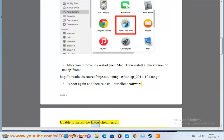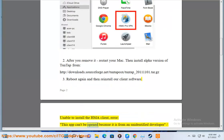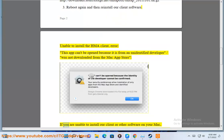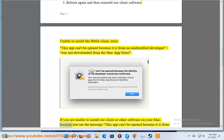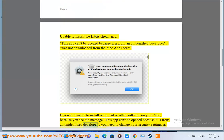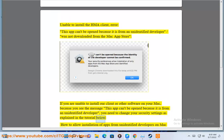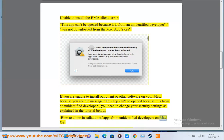Unable to install the HMA client. Error: This app can't be opened because it is from an unidentified developer or was not downloaded from the Mac App Store. If you are unable to install our client or other software on your Mac because you see the message this app can't be opened because it is from an unidentified developer, you need to change your security settings as explained in the tutorial below: How to allow installation of apps from unidentified developers on macOS.